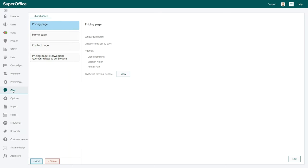Typically, you have a channel per page, such as on the pricing or product page, or for example, one channel per language.